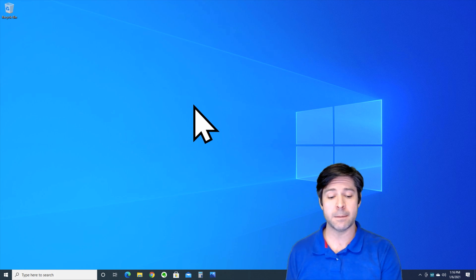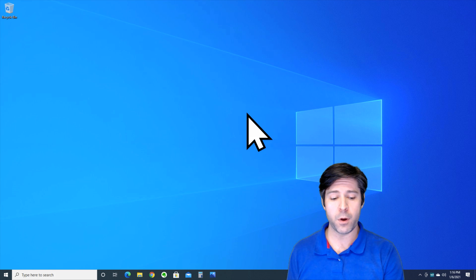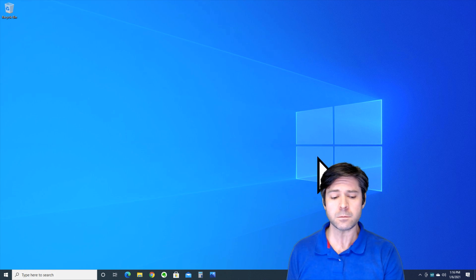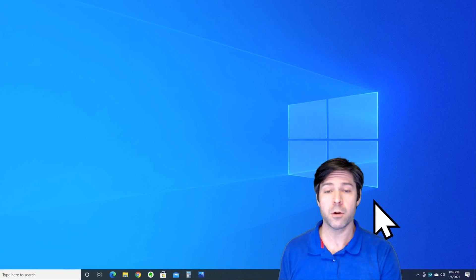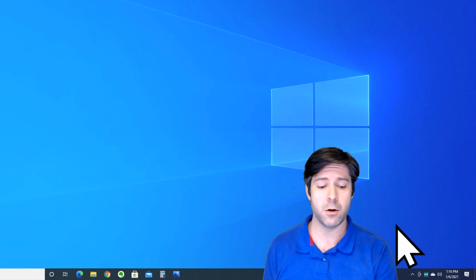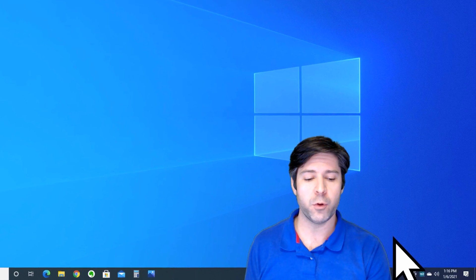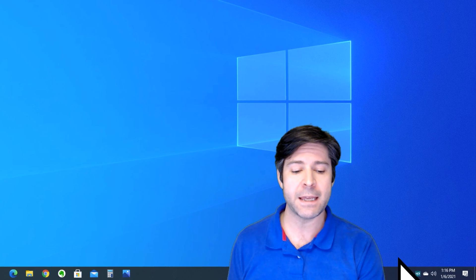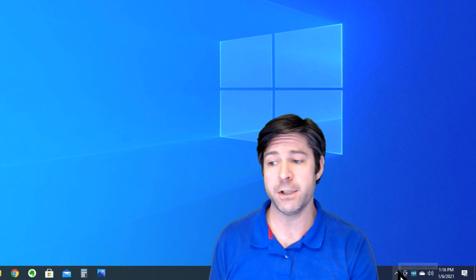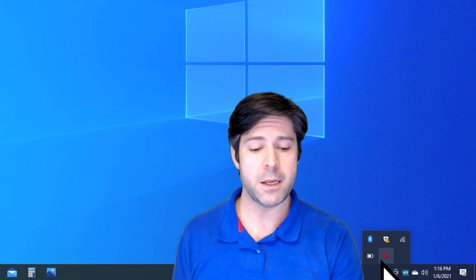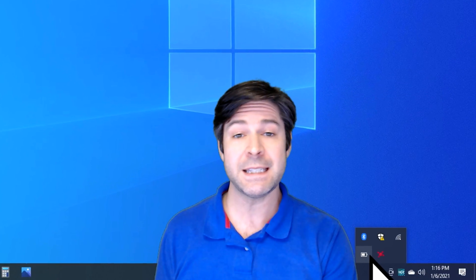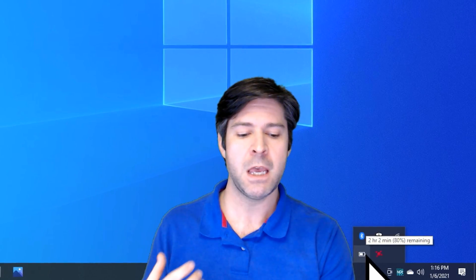Okay, so I do want to point out this error that I'm talking about here is for people who actually can charge their battery. So if you go down to the bottom right here, you should see a battery indicator. You can see here I'm not charging my laptop right now, the battery says two hours and two minutes, eighty percent remaining.